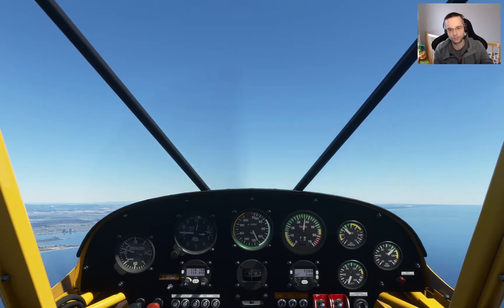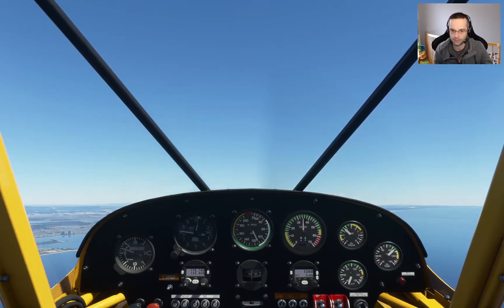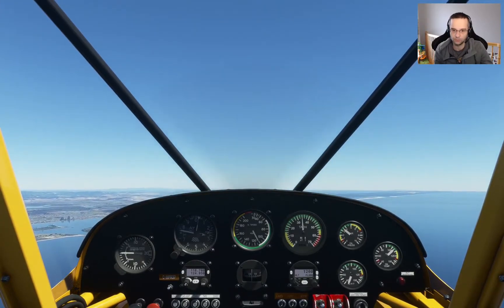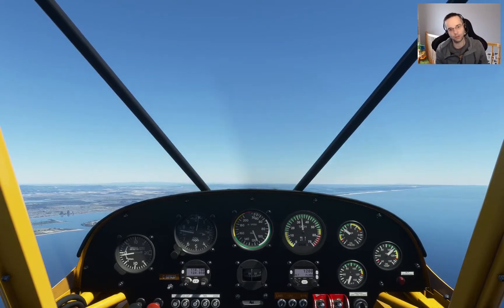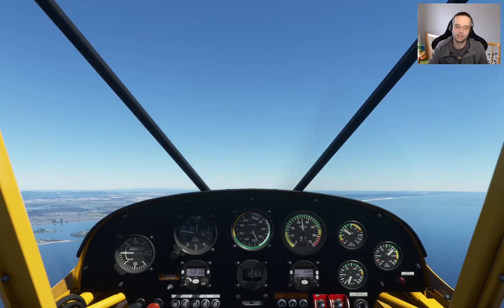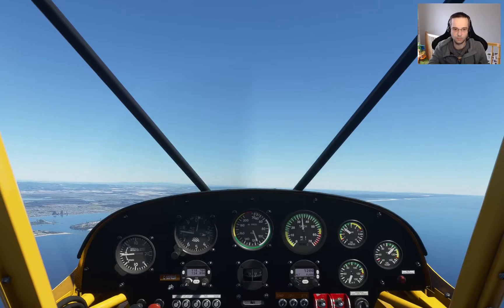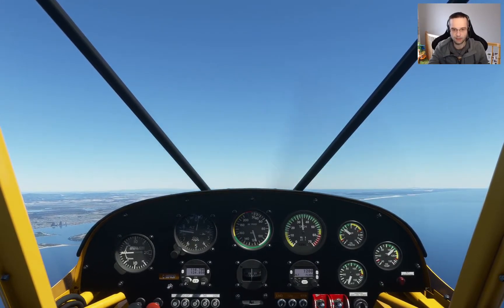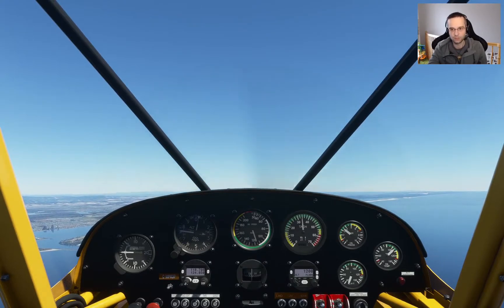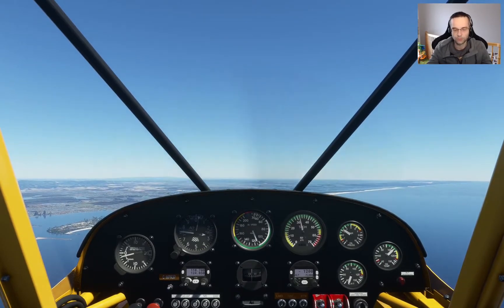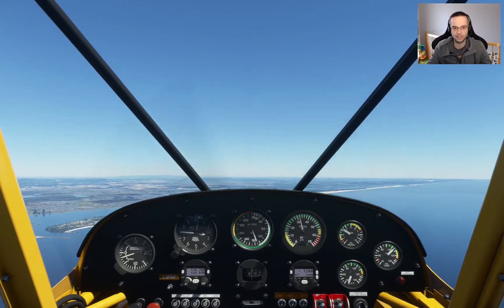Identically, if we wanted to descend, all I have to do is reduce power to where we were before, which was around 3,300 RPM. The plane will naturally start to lose altitude and descend back down to our previous straight and level flight at 2,500 feet. The airspeed is stable, the pitch of the plane is stable, but we are losing altitude because the engine is producing less power, which means less air is hitting the wings and the wings are generating less lift. So throttle, first and foremost, affects the altitude at which you're flying.